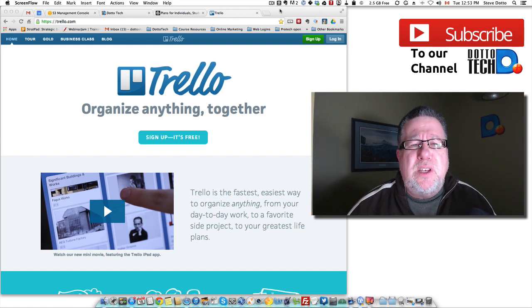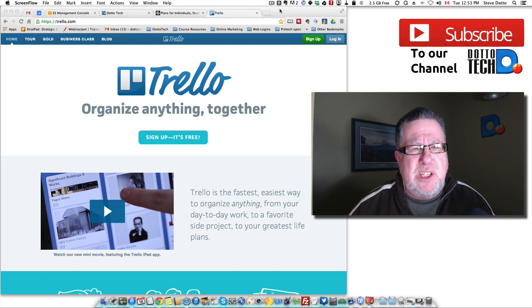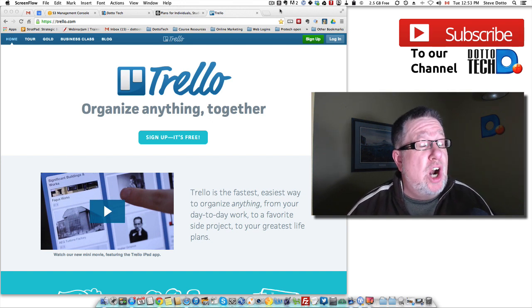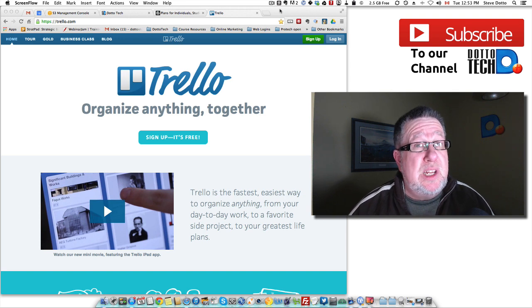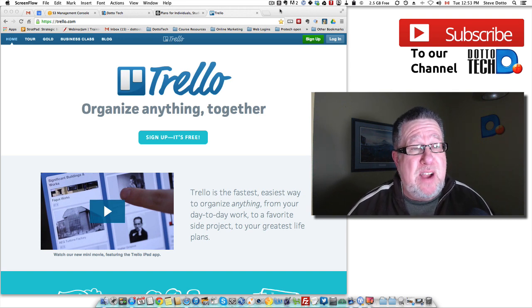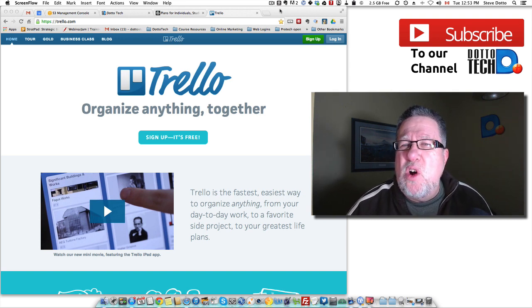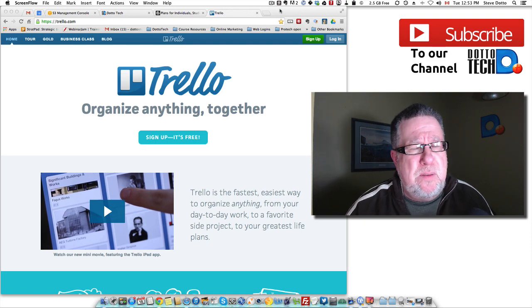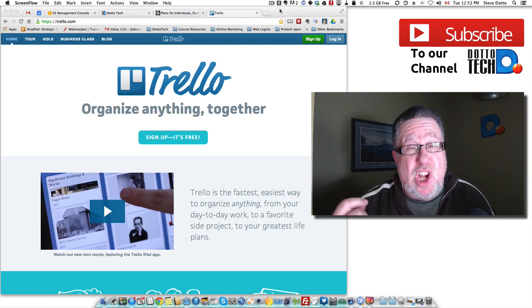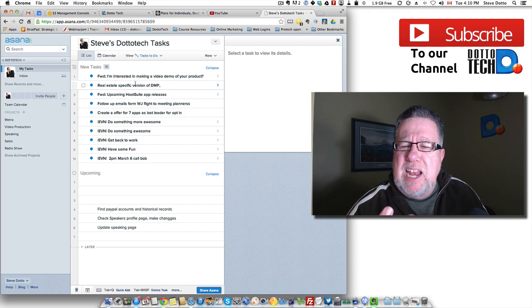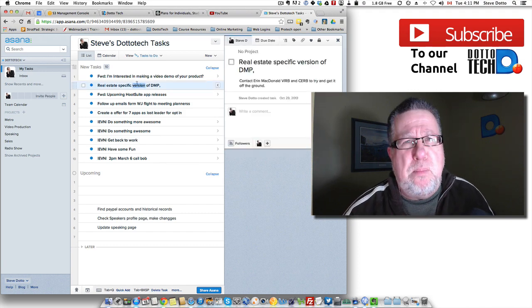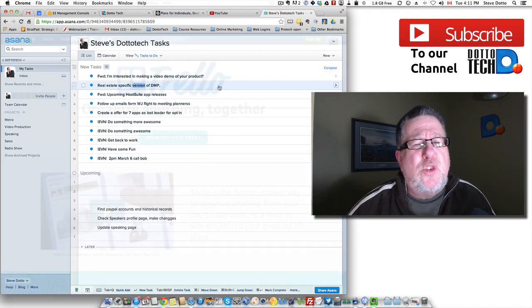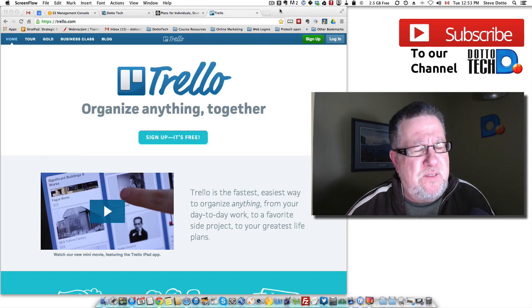Now the thing about task and to-do list managers is most of the ones that I've used in the online world are terrific. They really do work well and allow you to work in a collaborative environment. But each one has their own philosophy, their own flavor. While Asana is kind of Spartan with a very dialogue box-based metaphor, Trello has an entirely different feel.